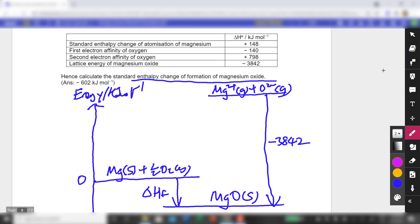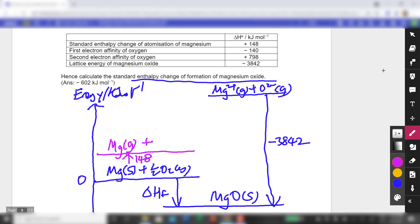We are given the atomization enthalpy of magnesium: 148 kJ/mol, giving Mg gaseous. For oxygen, we're not given the atomization enthalpy directly, but since oxygen is O₂, we can use the bond energy data from the data booklet: 496 kJ/mol. Breaking one O₂ gives two oxygen atoms, but I only need one equivalent of oxygen atom for MgO, so I take 496 divided by 2.